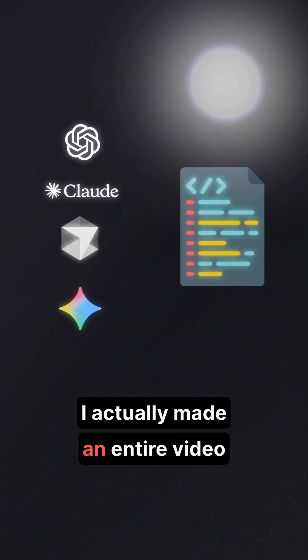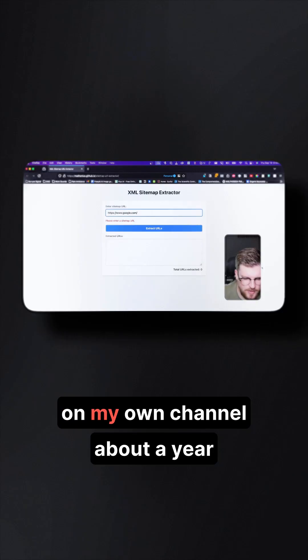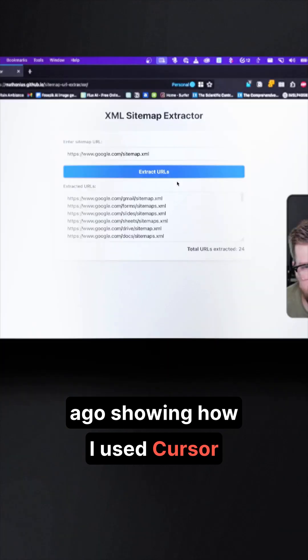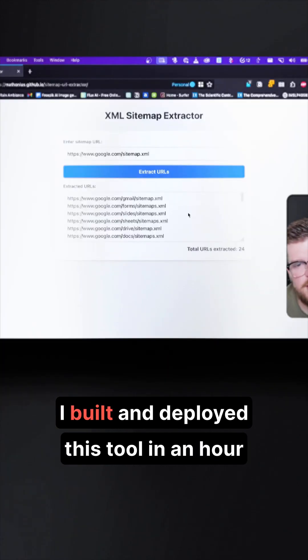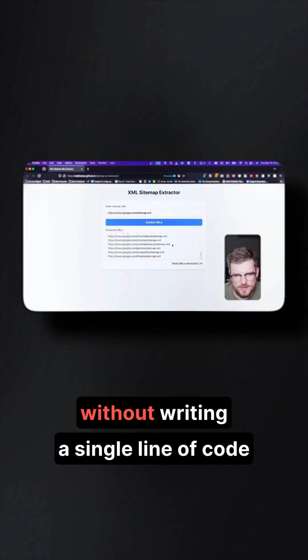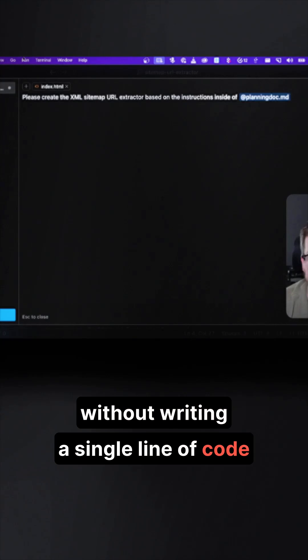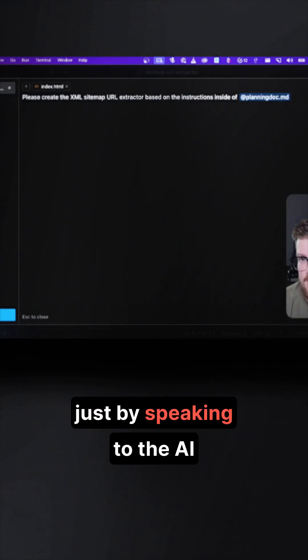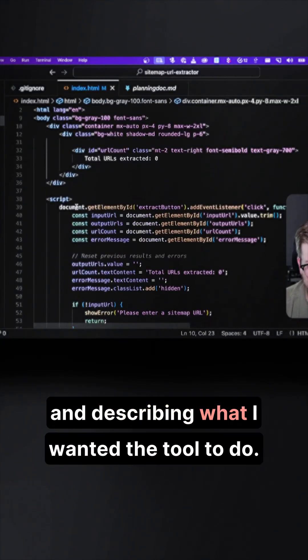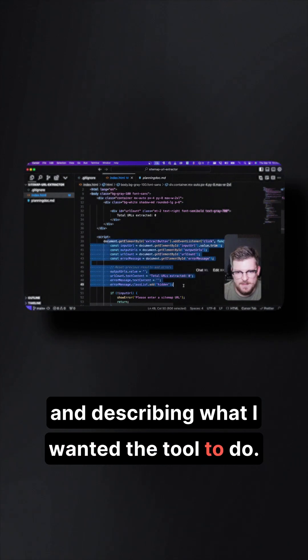I actually made an entire video on my own channel about a year ago showing how I used Cursor. I built and deployed this tool in an hour without writing a single line of code, just by speaking to the AI and describing what I wanted the tool to do.